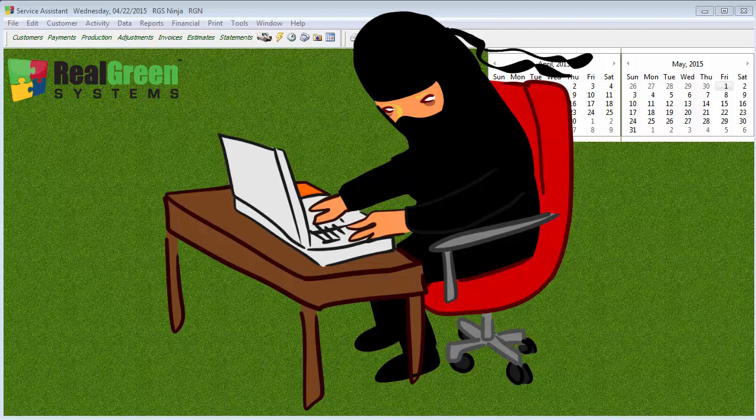At the beginning of the training video, I will have the version of the service assistant the video was made with. I will also try to be as accurate as possible, but be aware, as service assistant updates are released, things may change.